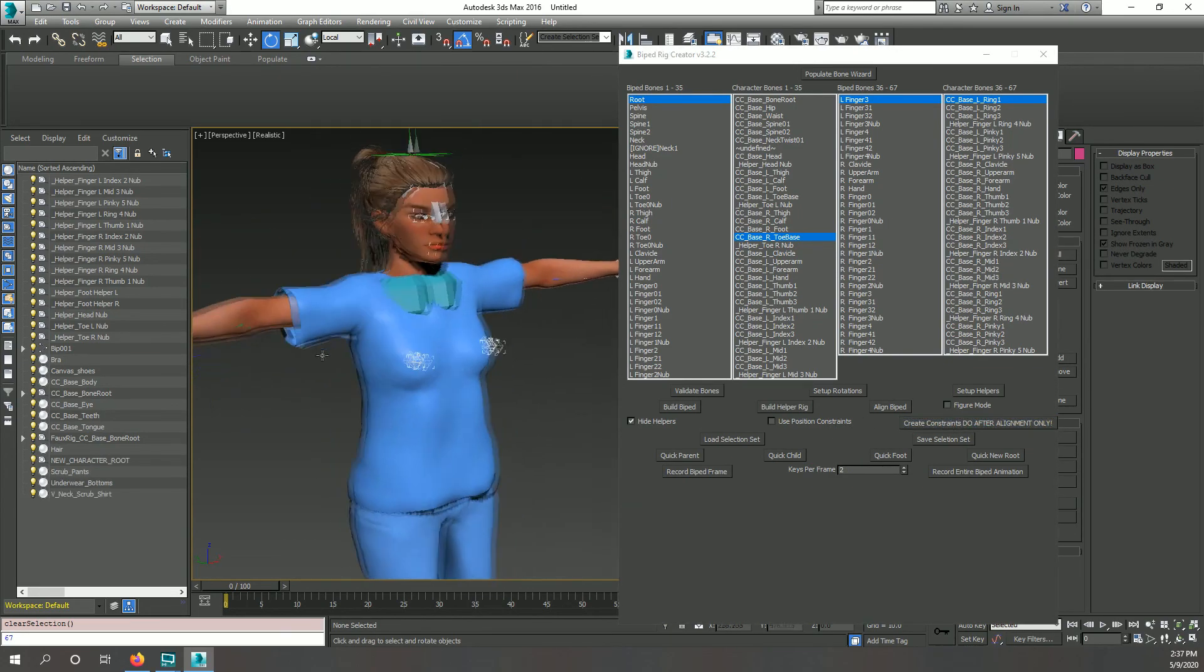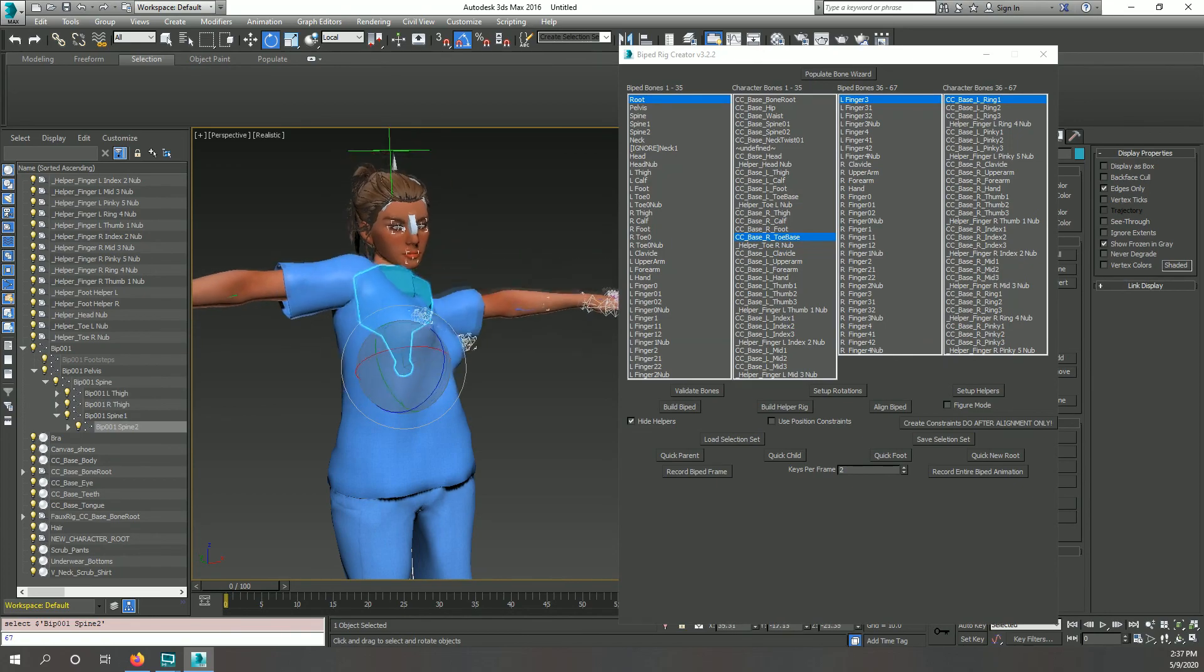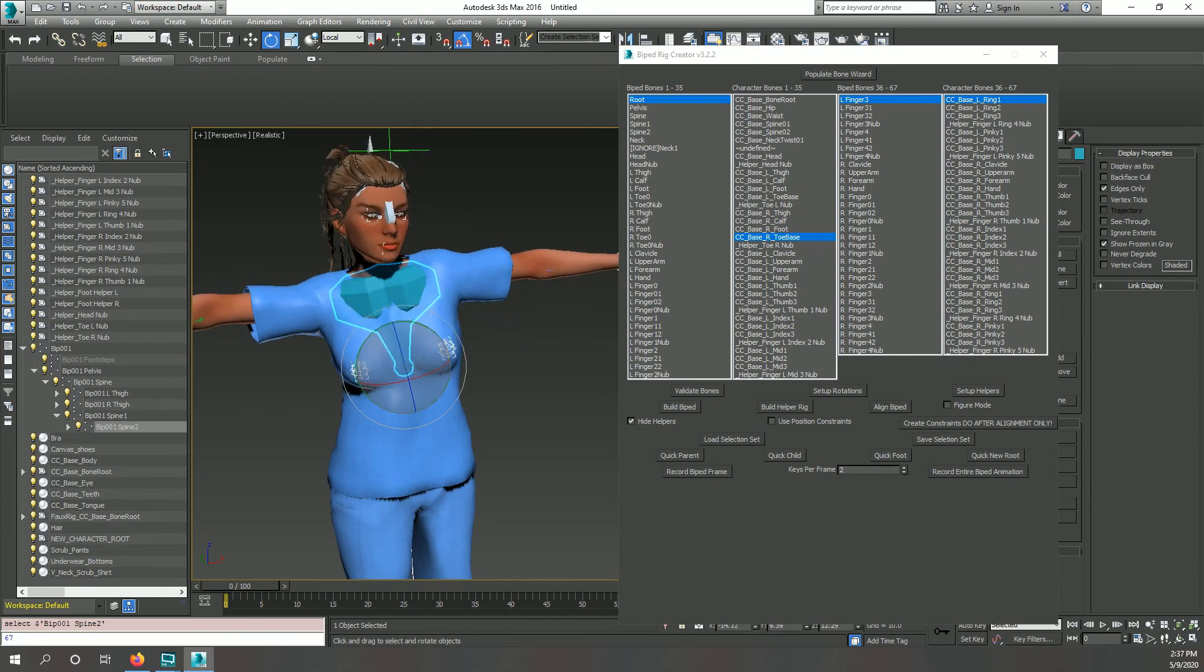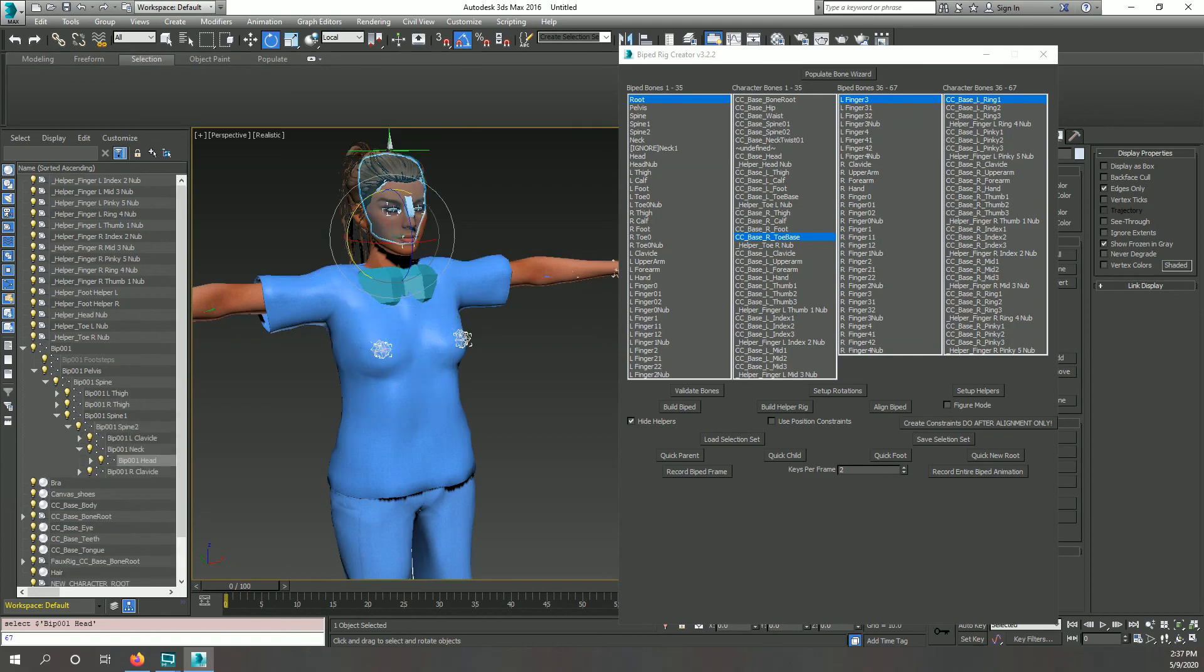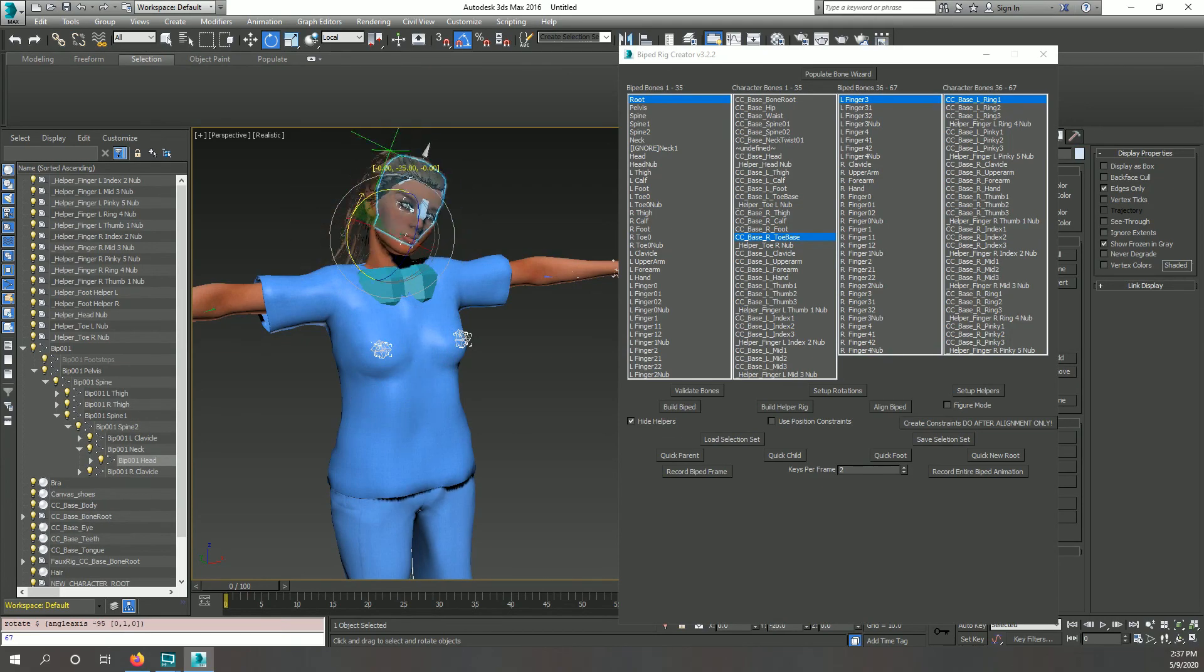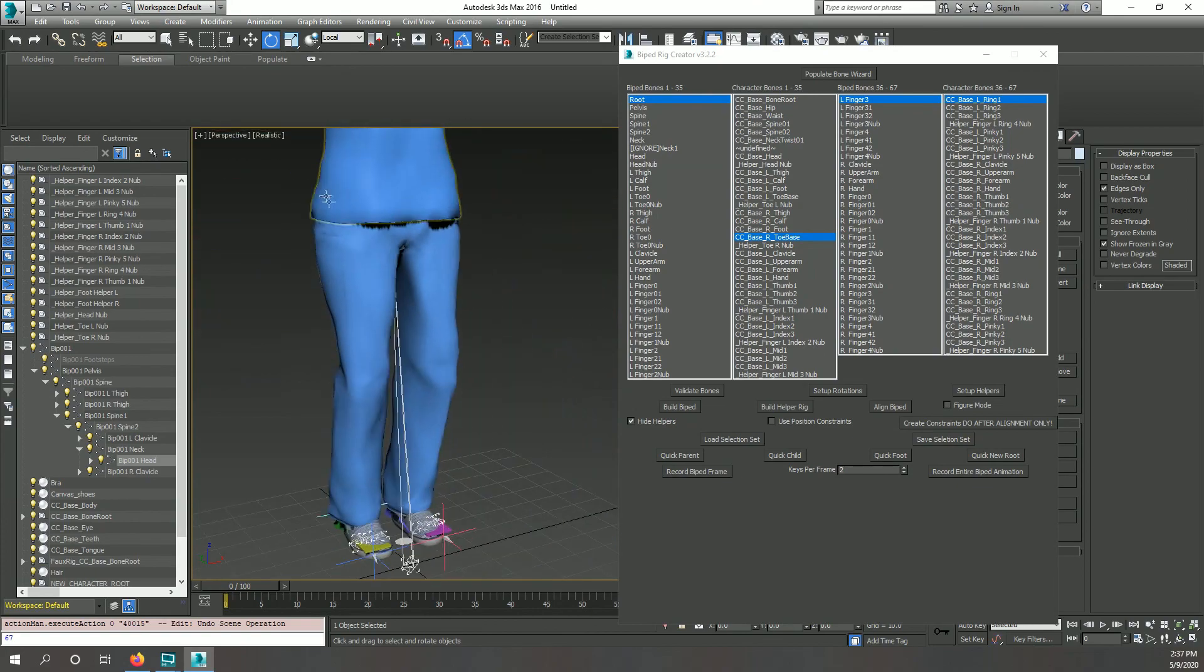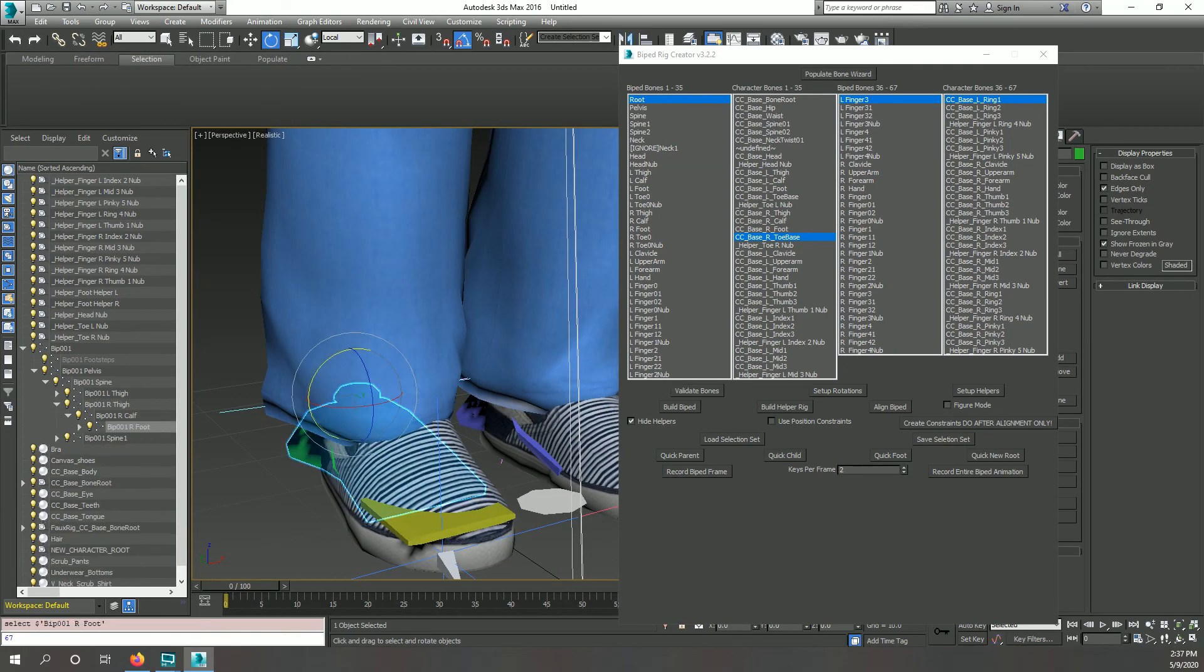Once the rig is aligned properly, press the Create Constraints button. This creates a set of position and orientation constraints between your original rig and the biped. The original rig is now controlled by the biped rig.